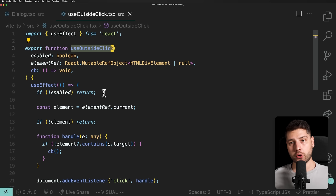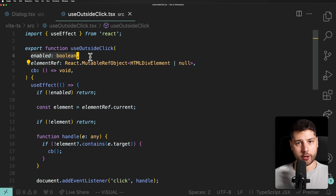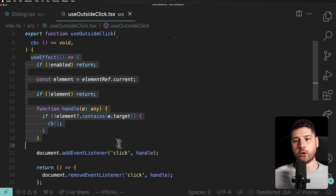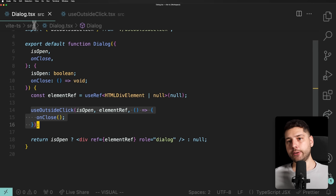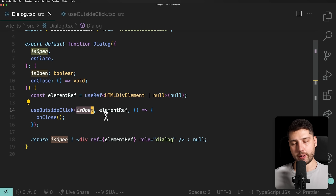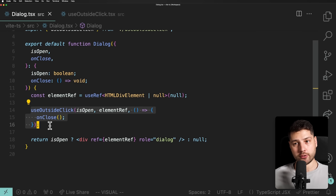Any hook that needs to run some code based on some condition — use this pattern. Pass the enabled property as the first argument, or as the last argument if you prefer, just pass it as an argument. All of the code in the hook will not run based on that argument. Pass the enabled property in the component, wire it to whatever condition it depends on, and everything works. No memory problems, no re-rendering problems. This is a simple, elegant, and efficient solution to conditionally rendering hooks in React.